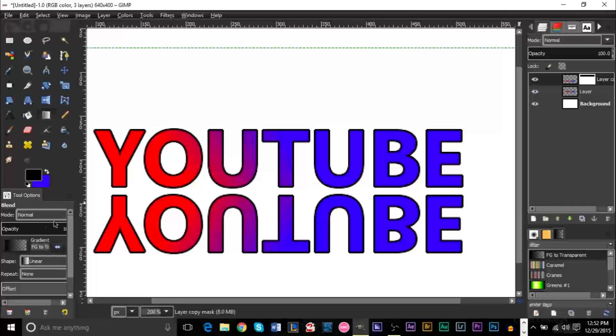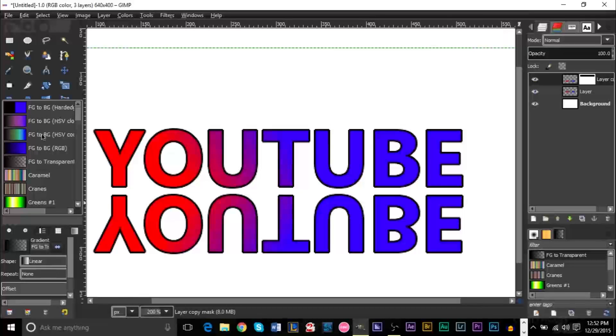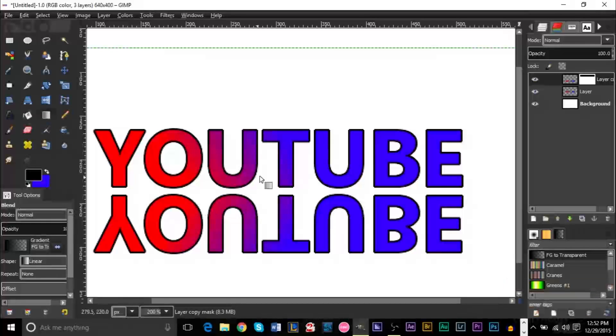And then for your blending mode, you want to make sure this is set to foreground to transparent, which is the fifth one.